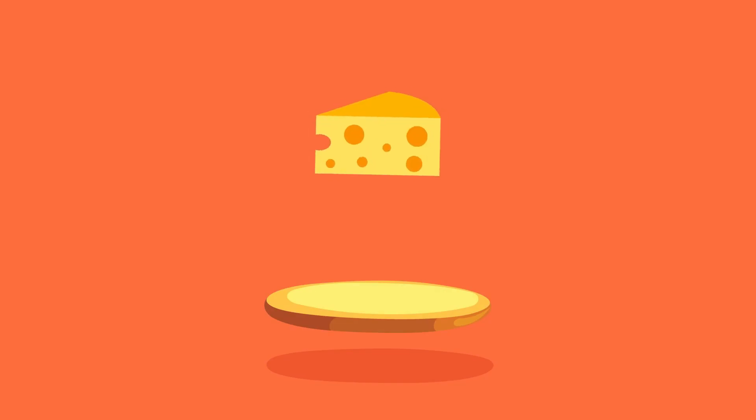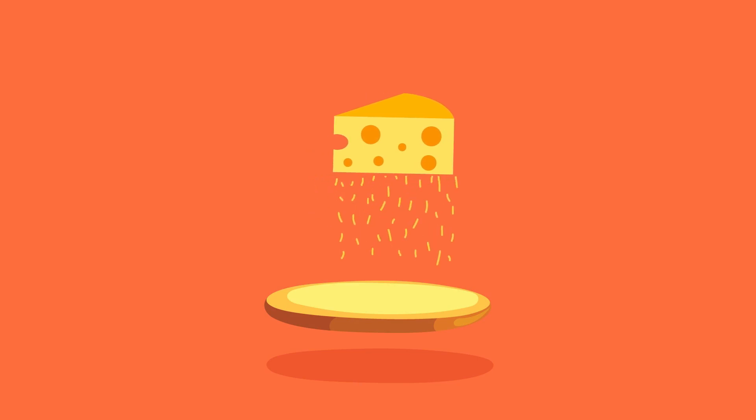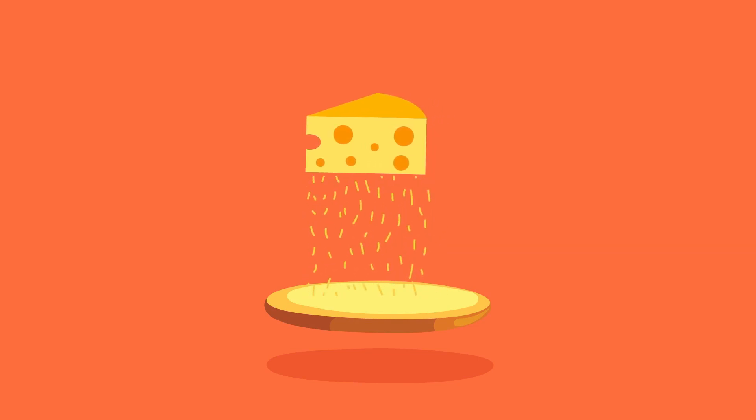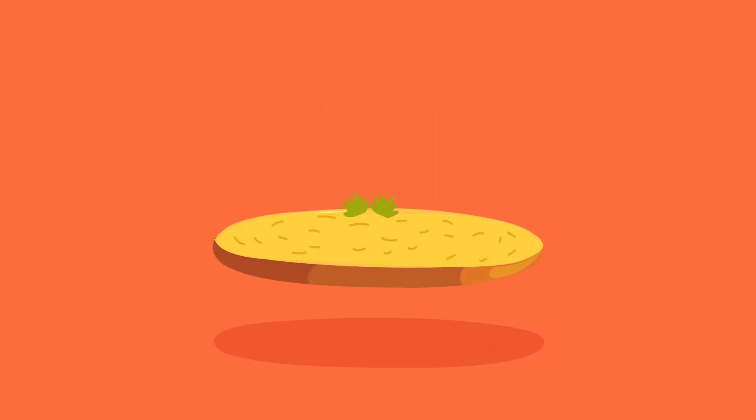This is a pizza base. And this is cheese. Both of them separately do not excite us. But what about now? Yummy, right?